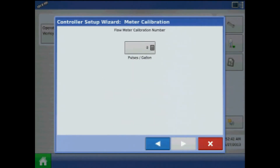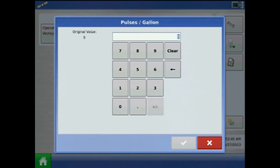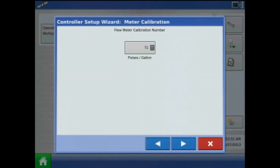At meter calibration, press the keypad to enter a flow meter cal number. This will be found off the flow meter tag. For Raven flow meters, divide that number by 10, as the units need to be pulses per gallon. Press next.